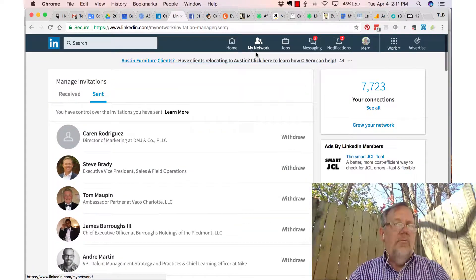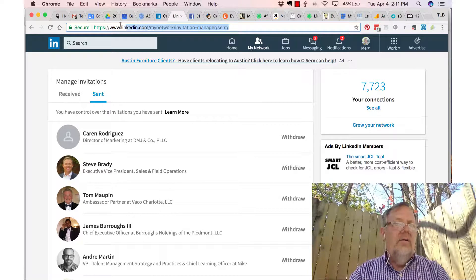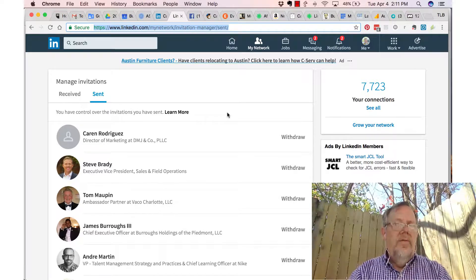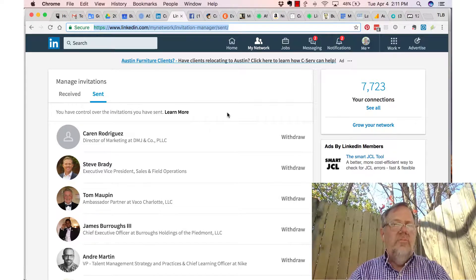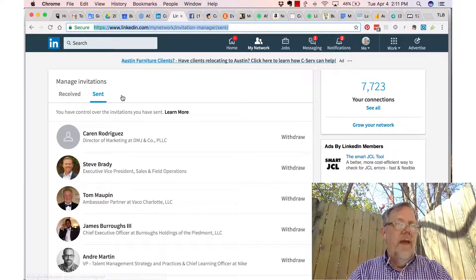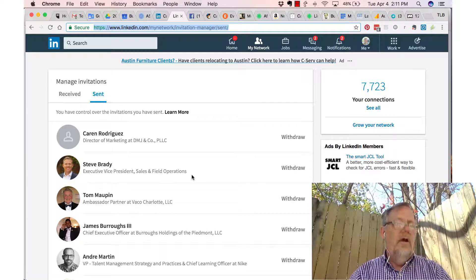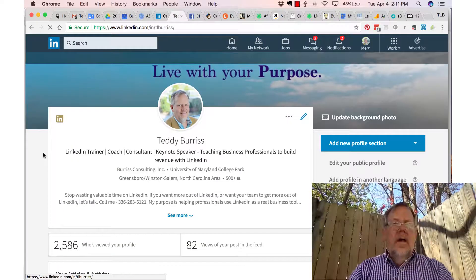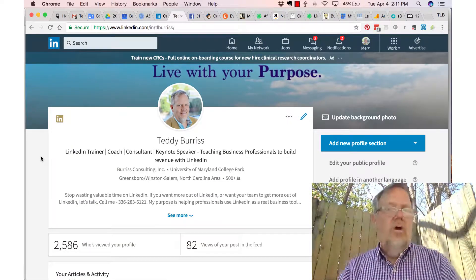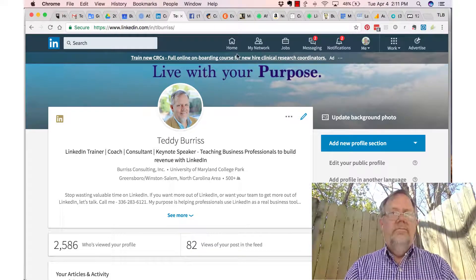Bottom line: under My Network, under Manage All, here's the link right here — I'll highlight that, and I'll put it in the YouTube notes as well. I really recommend that you manage the invitations you've sent out and don't let them pile up. Again, I'm Teddy Burris, your LinkedIn coach and trainer, and I hope this quick little video is helpful.